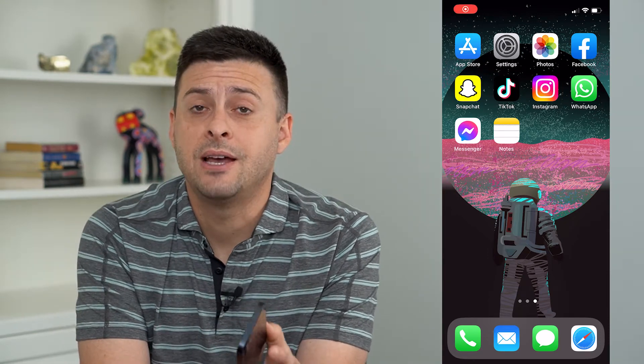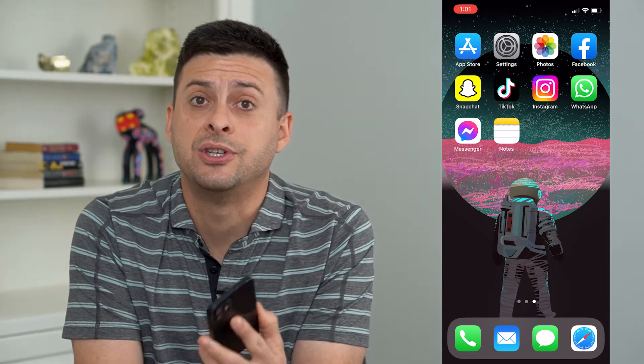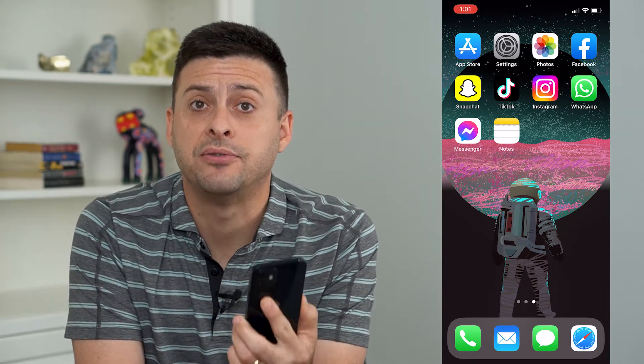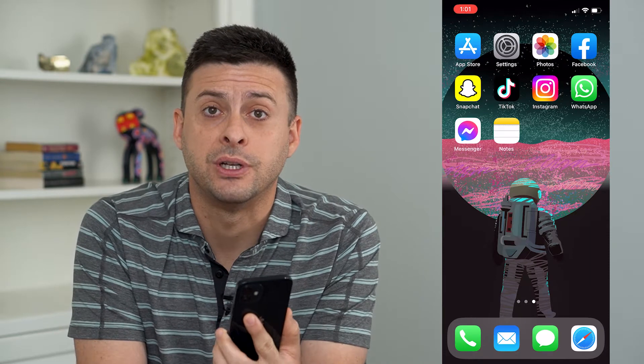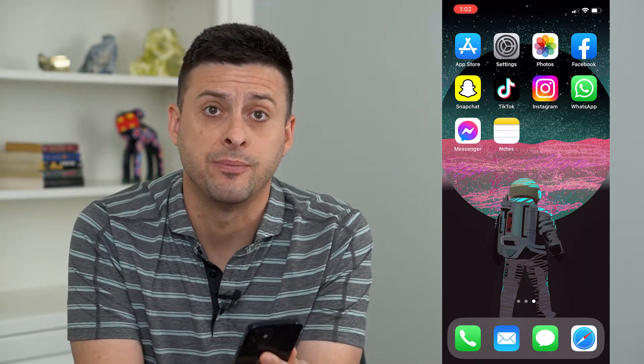Let's walk through the steps to add a contact widget to your iPhone home screen. It's pretty quick and easy, so let's jump right in.